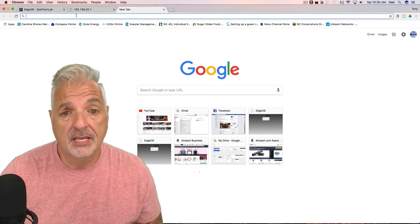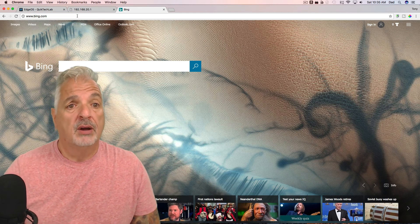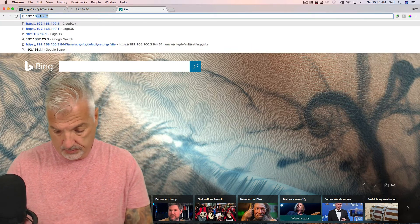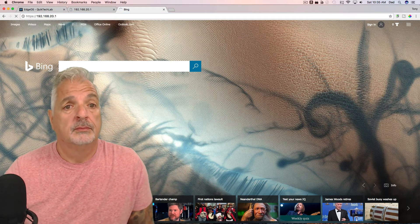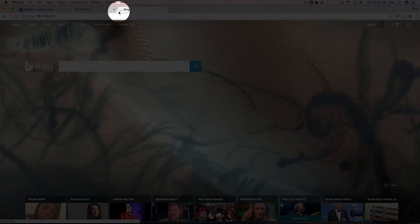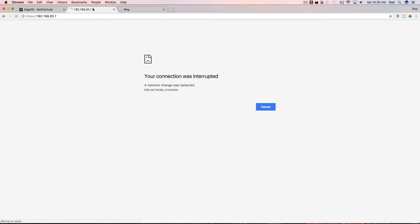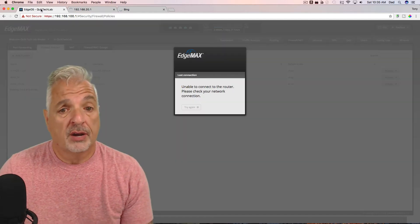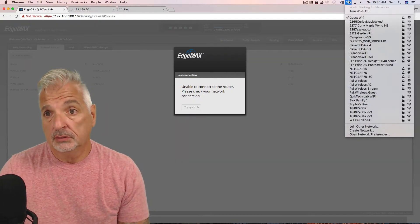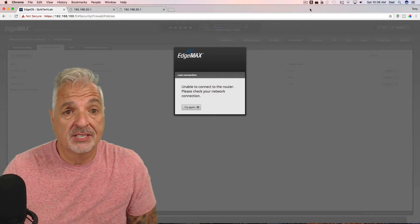Just to show you one more test: bringing up another browser tab, you can see I'm able to surf the internet — I can get to Bing, Google came right up. However, if I try to reach the web interface of the router at 192.168.20.1, you can see it's spinning and down in the lower-left corner it's just trying to connect. Eventually it will time out and we'll get an error page. So let me go back to my main network.